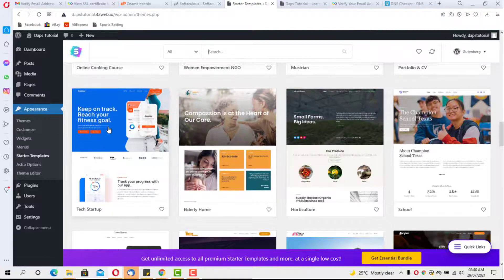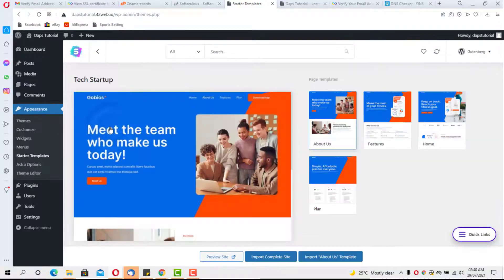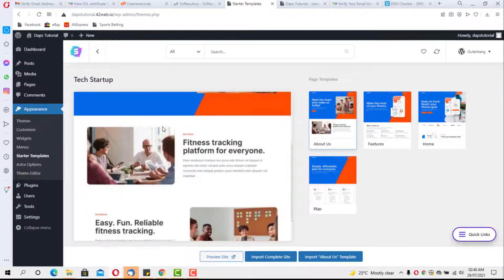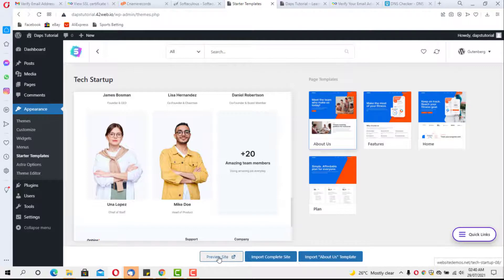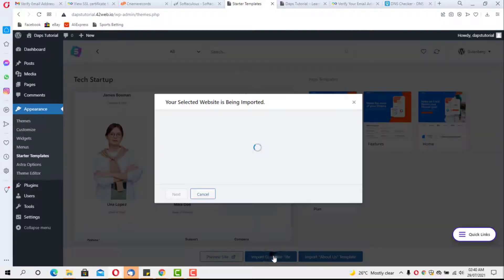I think I like this theme here — let's check it out. It's fantastic. When we install we have two options: install the complete site or install just the about page. This theme has four pages. We can hit the Preview button to see if it's something we like, and then we'll import the complete site.